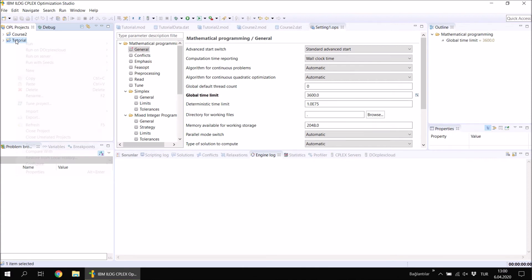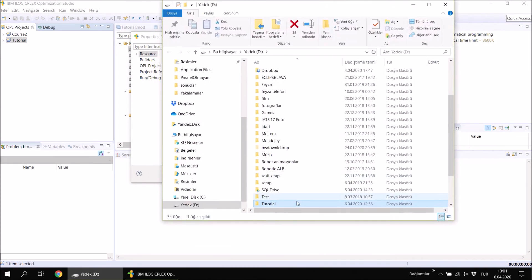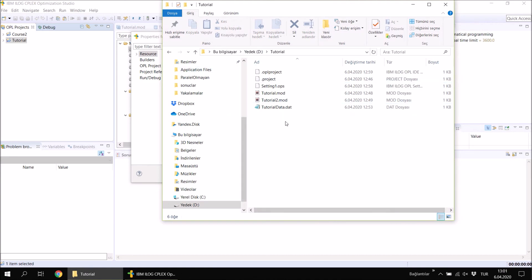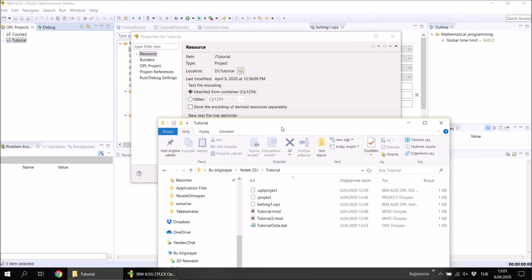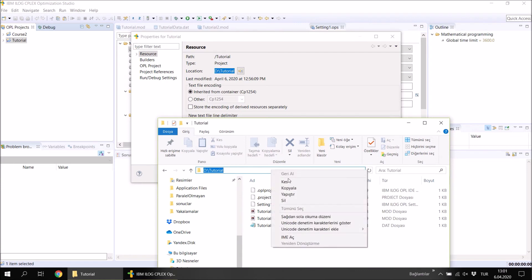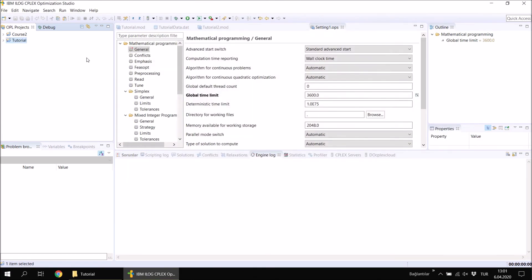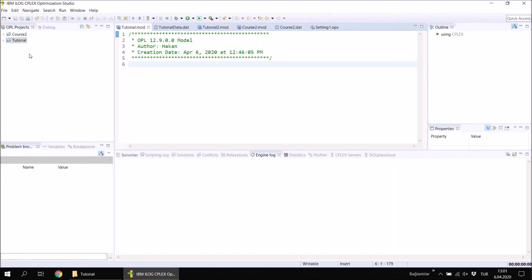To find the project folder, right-click on the project, select Properties, and you will see the location there. In some versions of CPLEX there is a button you can click to open the project folder directly in Explorer. In other versions you can simply copy the path shown and paste it into Explorer to find all the files in the project folder.